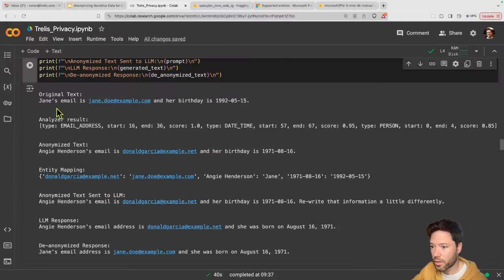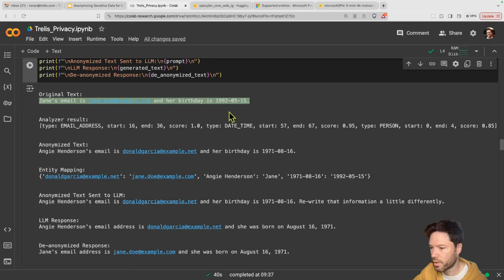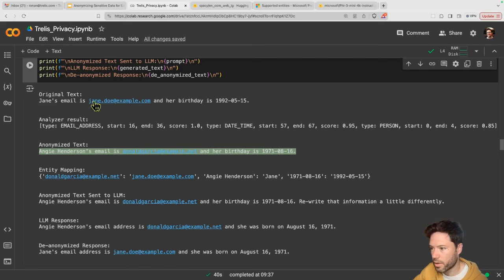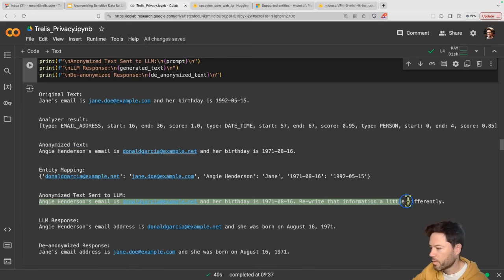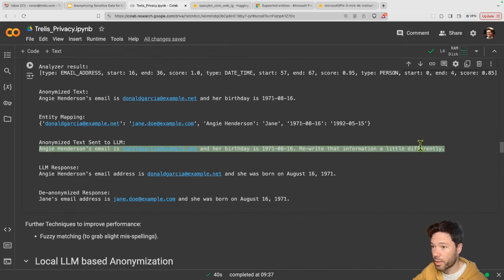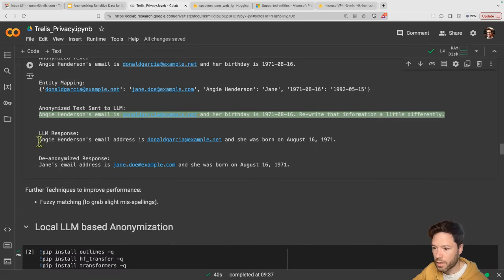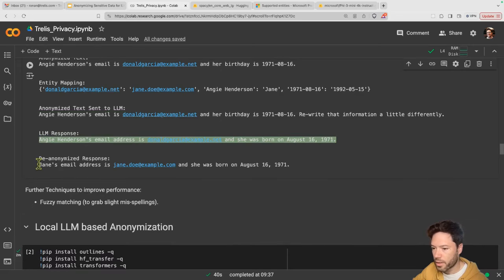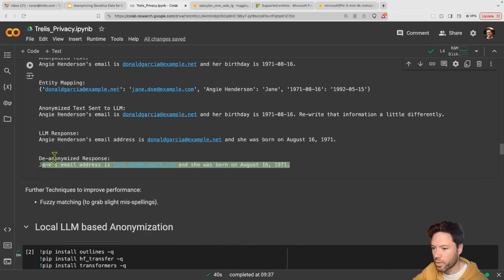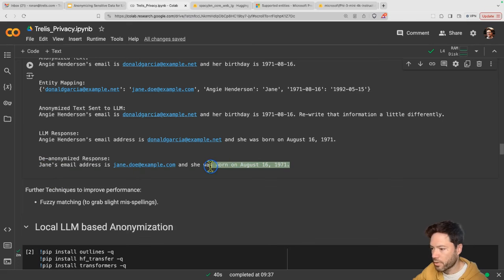As a sneak preview, let's take a look at the first example. Jane's email is jane.doe and her birthday is 1992. This text will be anonymized — replacing keywords like her name, email, and address with fake versions, sending that version into the LLM, and getting back the response to reverse it. Notice how the reversal works well for the name and email, but we have some issues around the date, which is difficult to reverse using simple named entity recognition techniques.